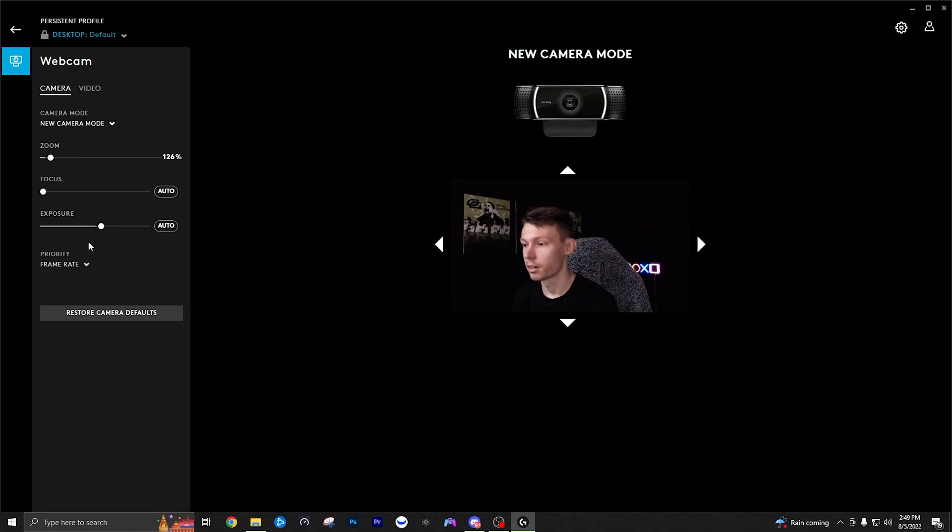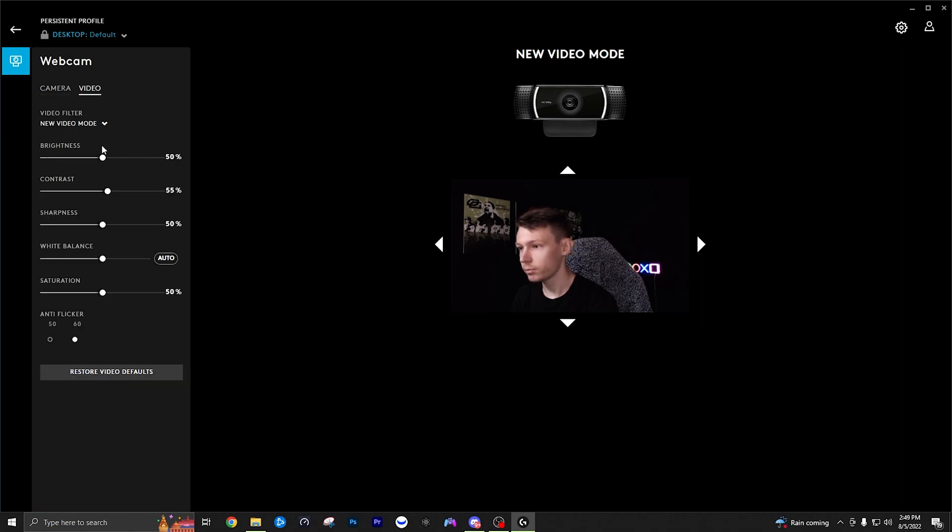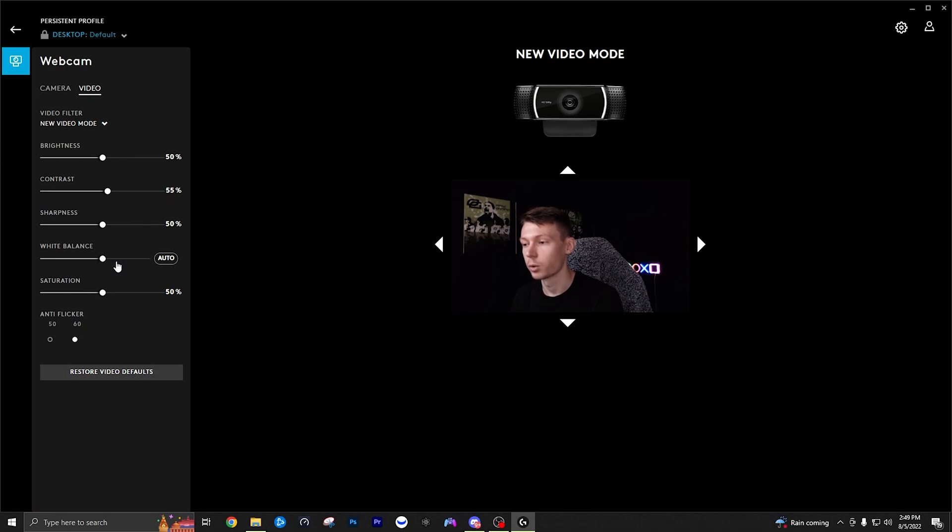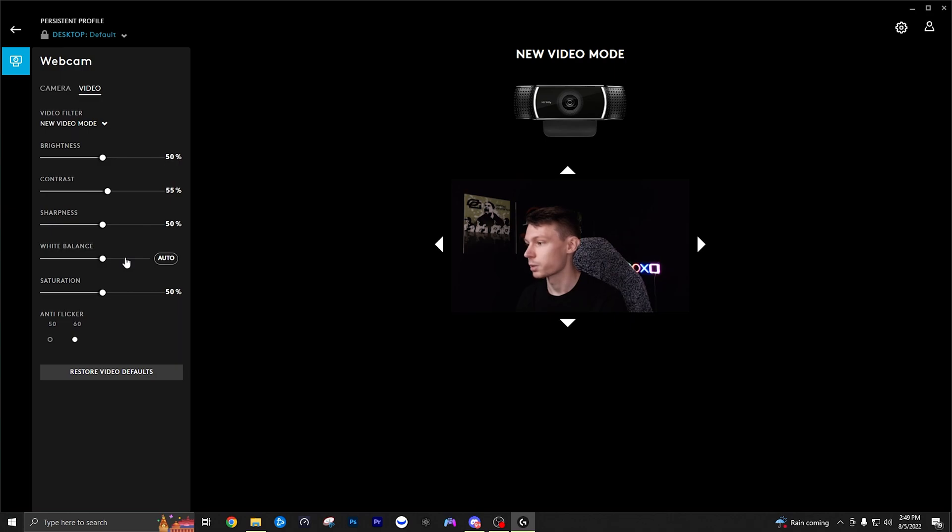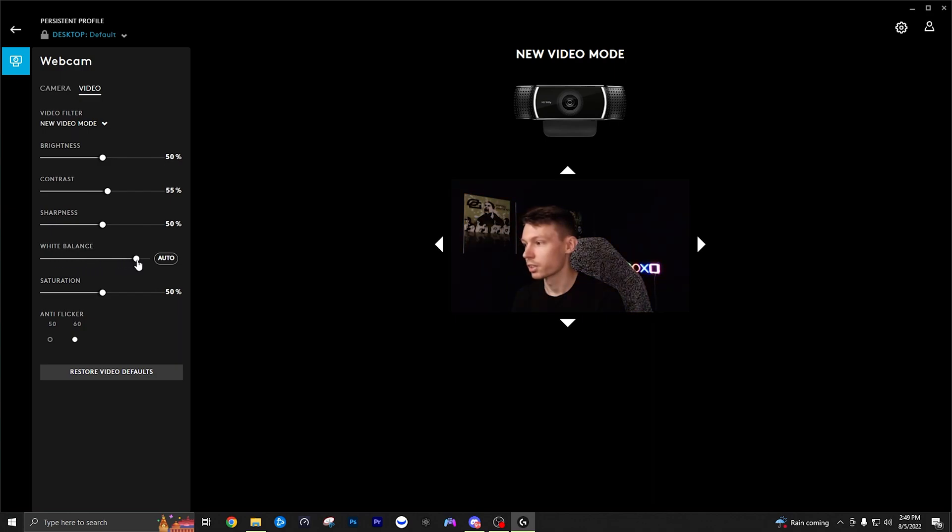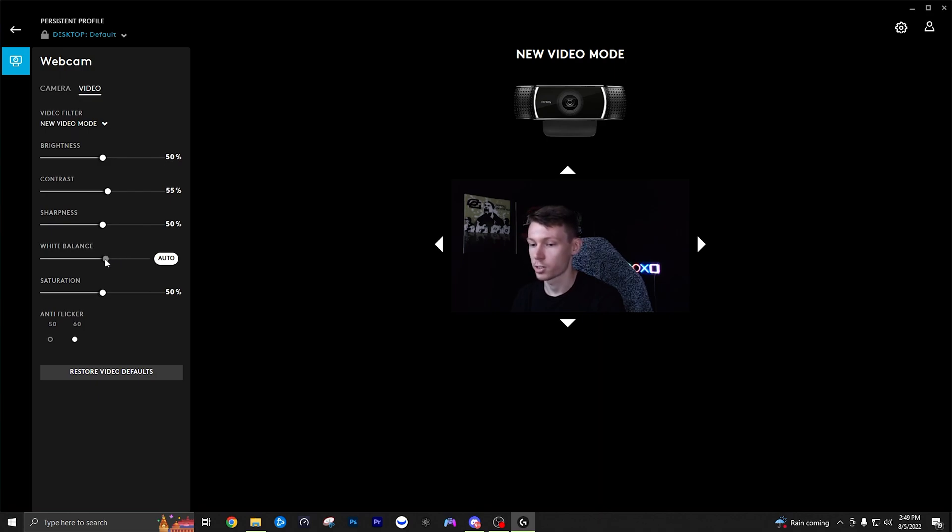For priority I recommend just leaving it on frame rate so then we're going to go over to video. Now here I usually don't mess too much with these because we are going to be messing with these types of settings in the OBS filters so I usually just kind of leave these alone. The only one here I would recommend you mess with if needed is the white balance. I think my white balance looks pretty decent. I tend to gauge this off of my skin tone because you don't want to be looking way too cold and blue like this but you also don't want to be looking way too warm and red like this.